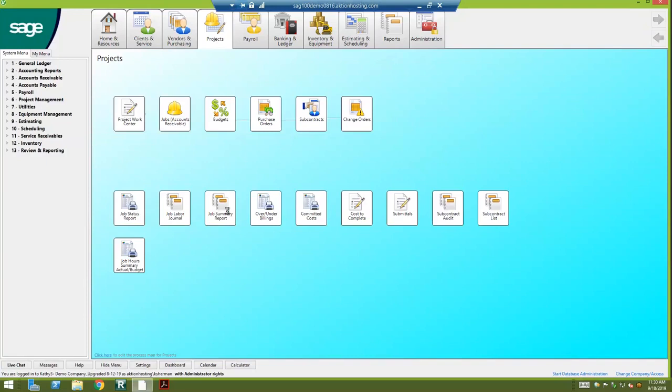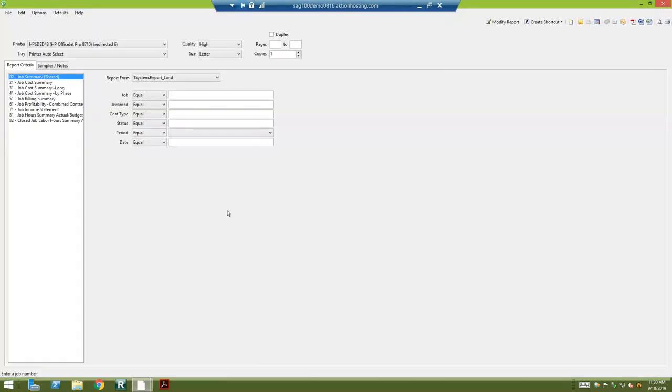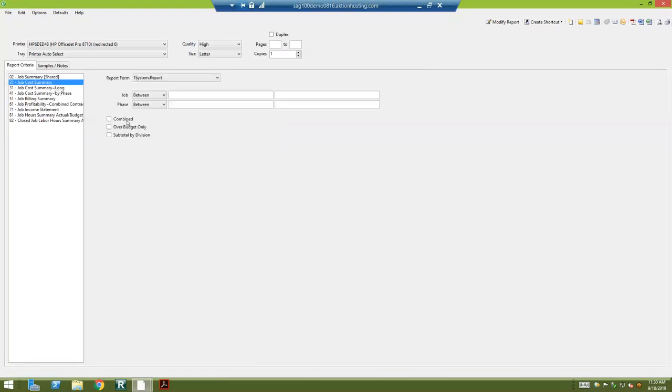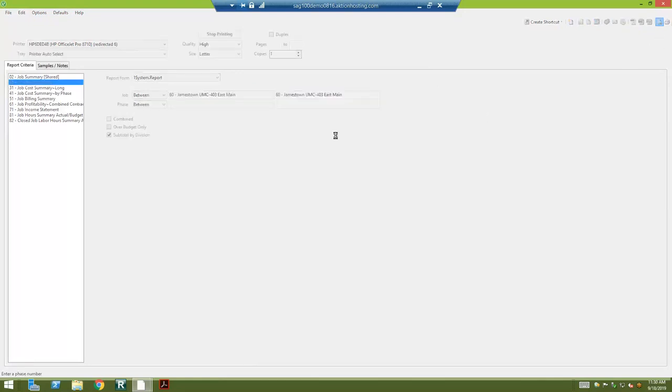Job summary report is the first one I'm going to go into. And if you have divisions, you can run this by division. I'll run this for my job number 60 and pull this up on the screen here.